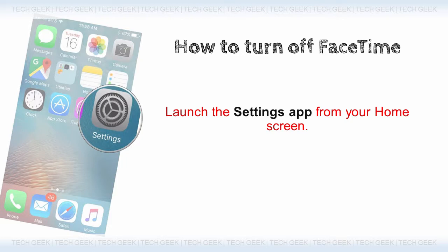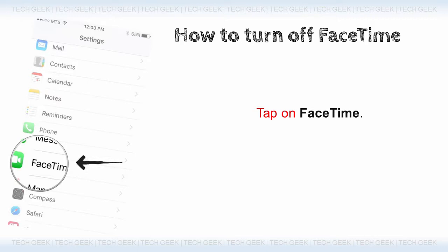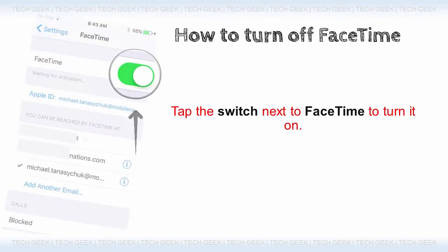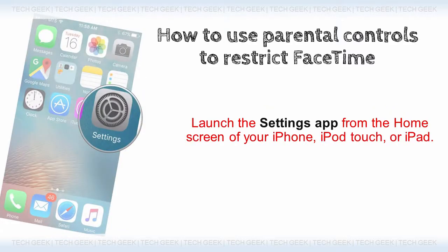First of all, launch the Settings app from your home screen. Tap on FaceTime. Tap the switch next to FaceTime to turn it off. If you ever want to re-enable FaceTime, you can just pop back into Settings and turn it on again.